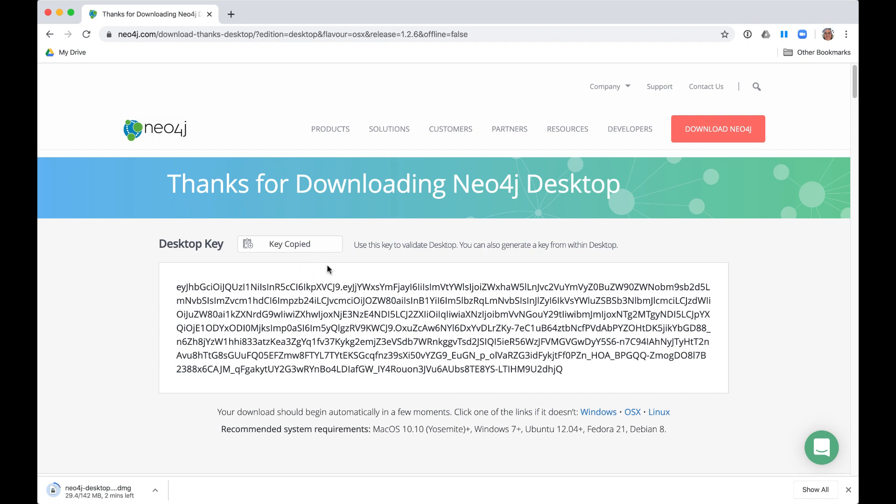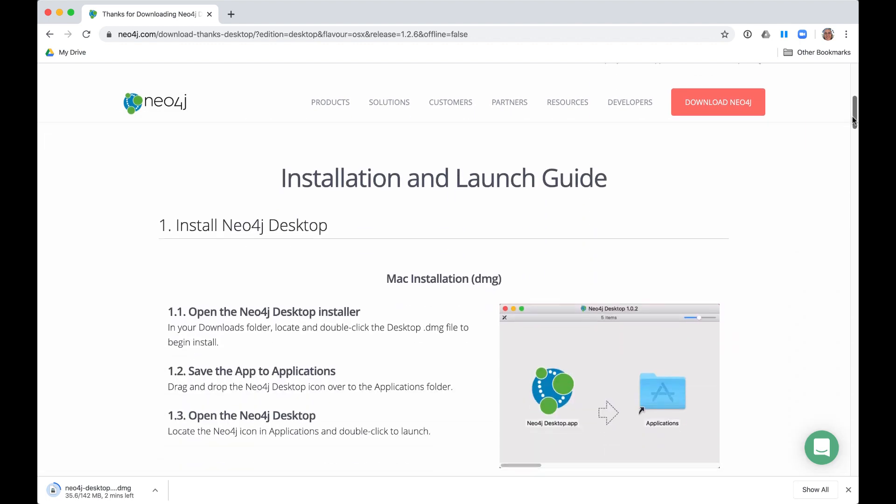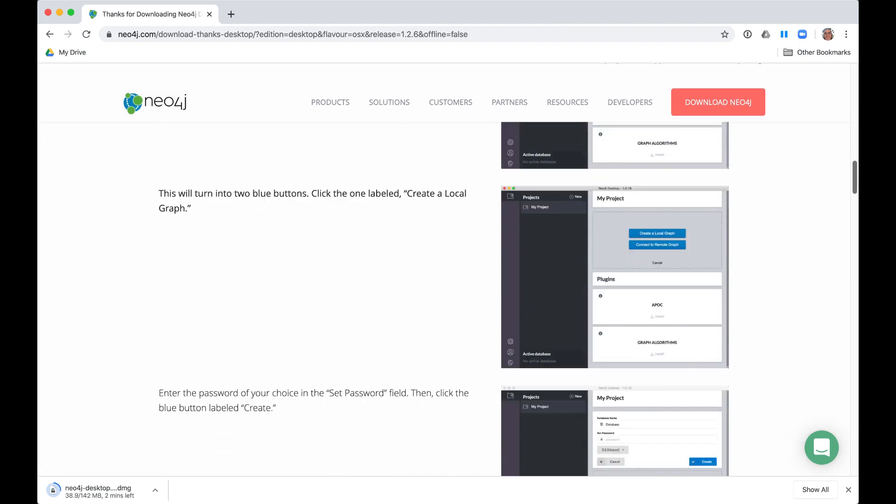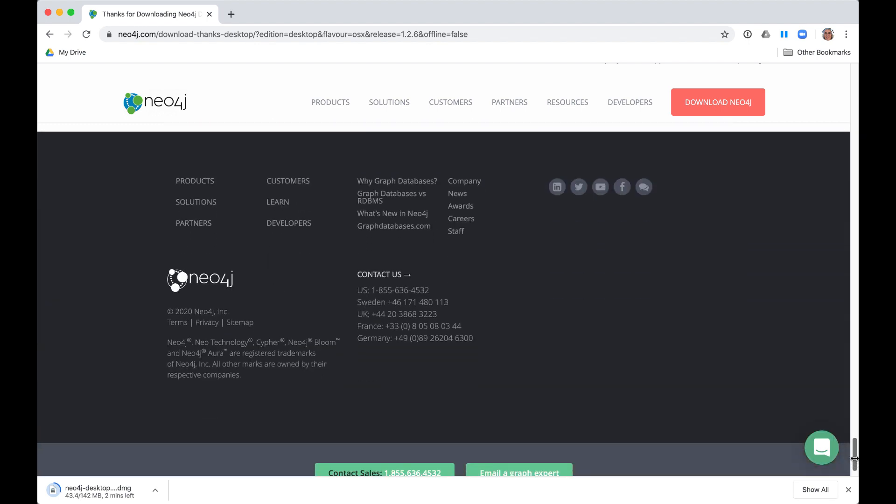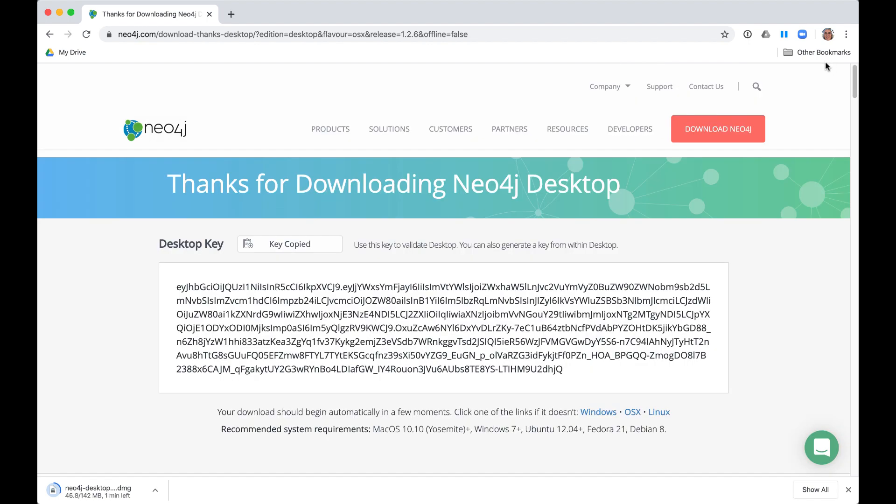Our site detects what kind of system you are on, and it presents you with a page with the installation instructions and some getting started information, some of which we cover in this video. Keep in mind that with each version of Neo4j Desktop, the instructions on this page may change.